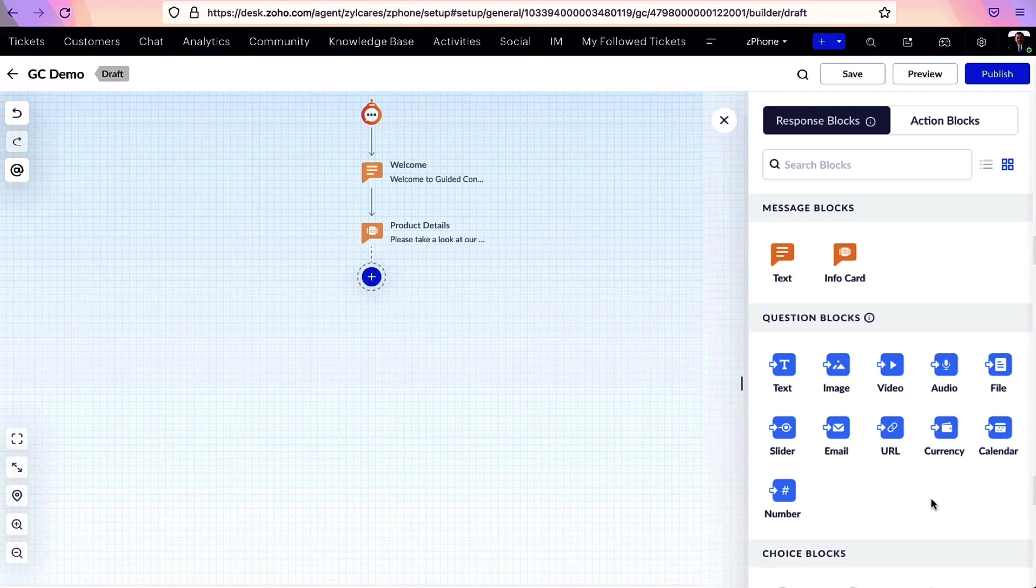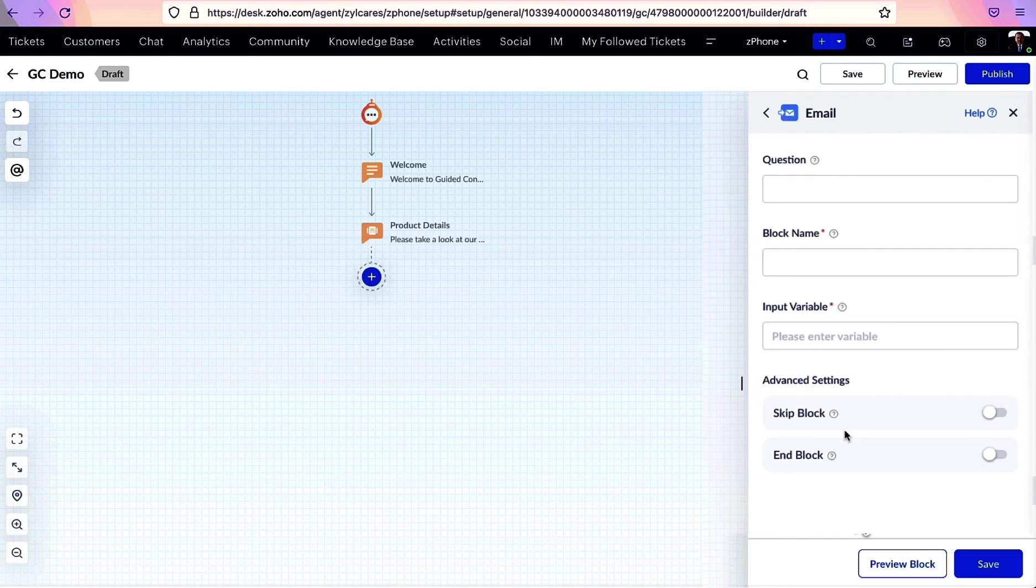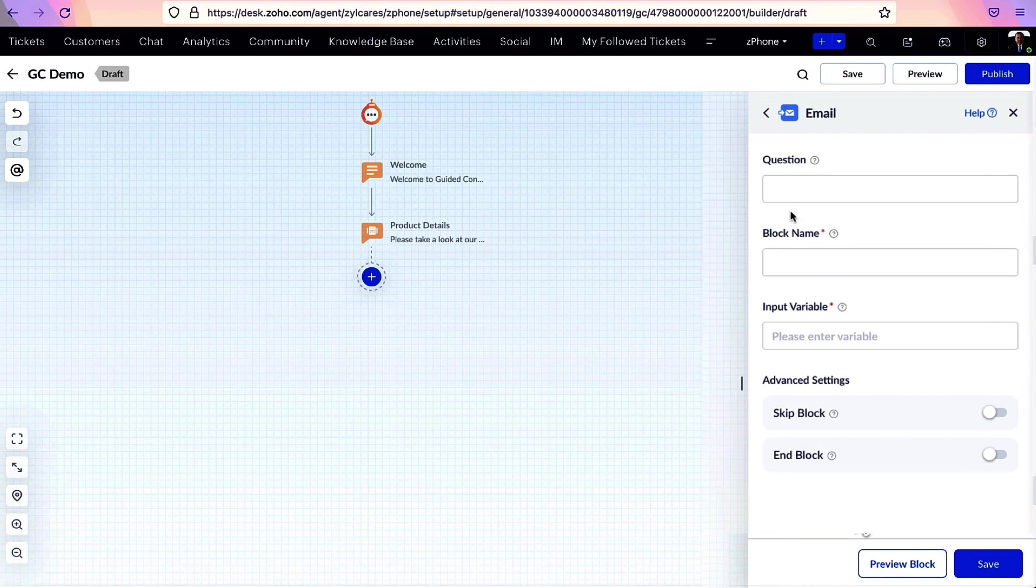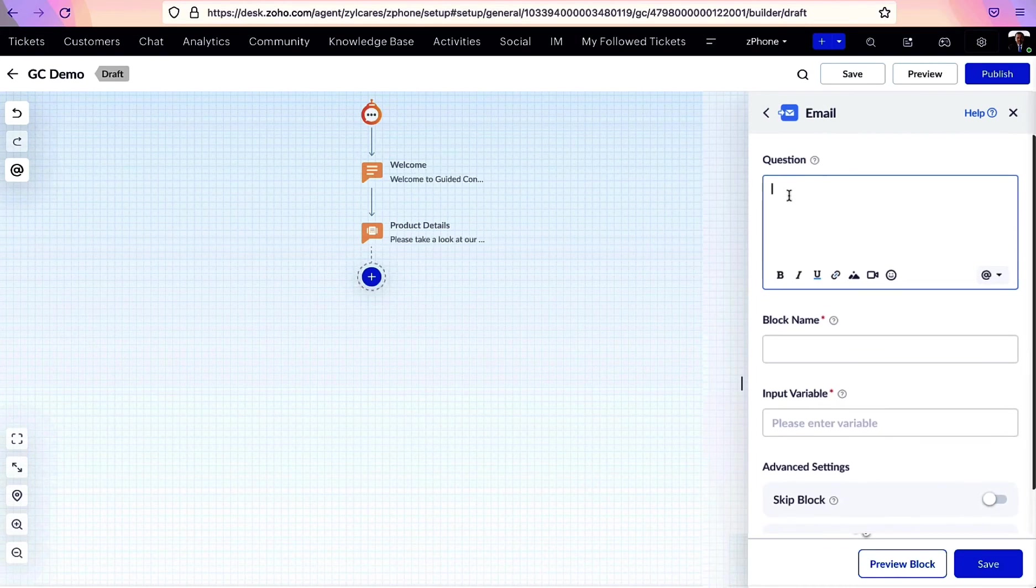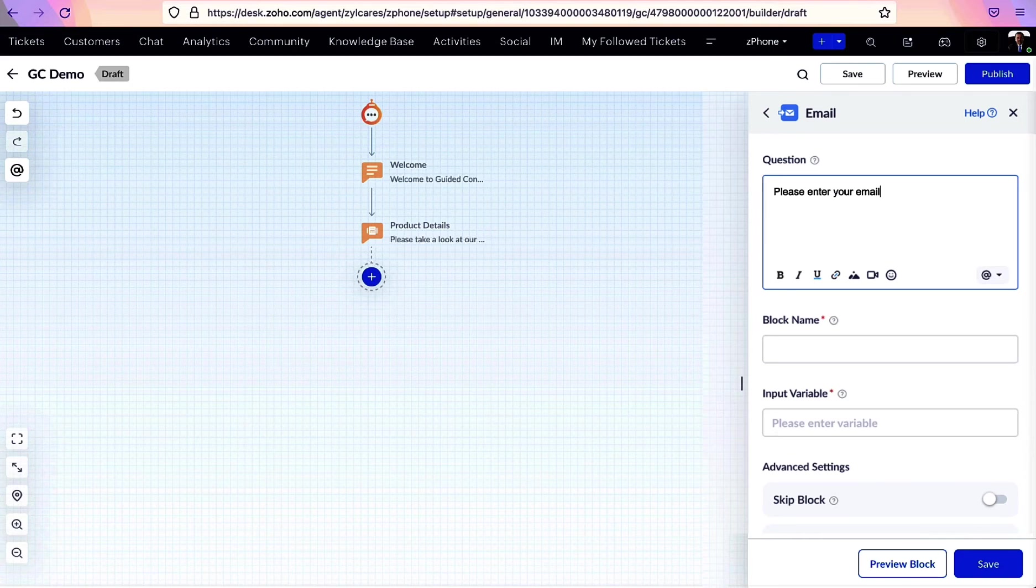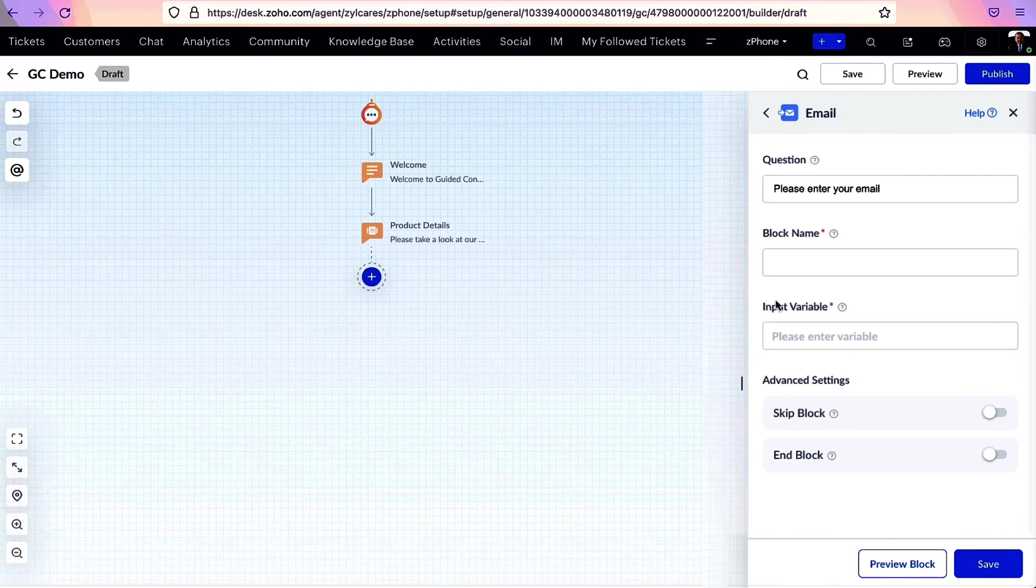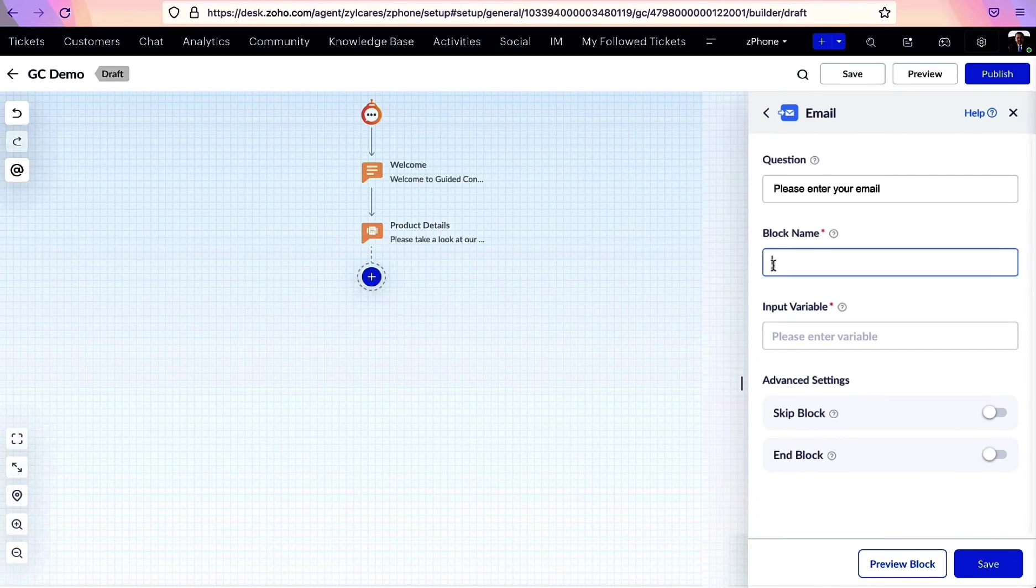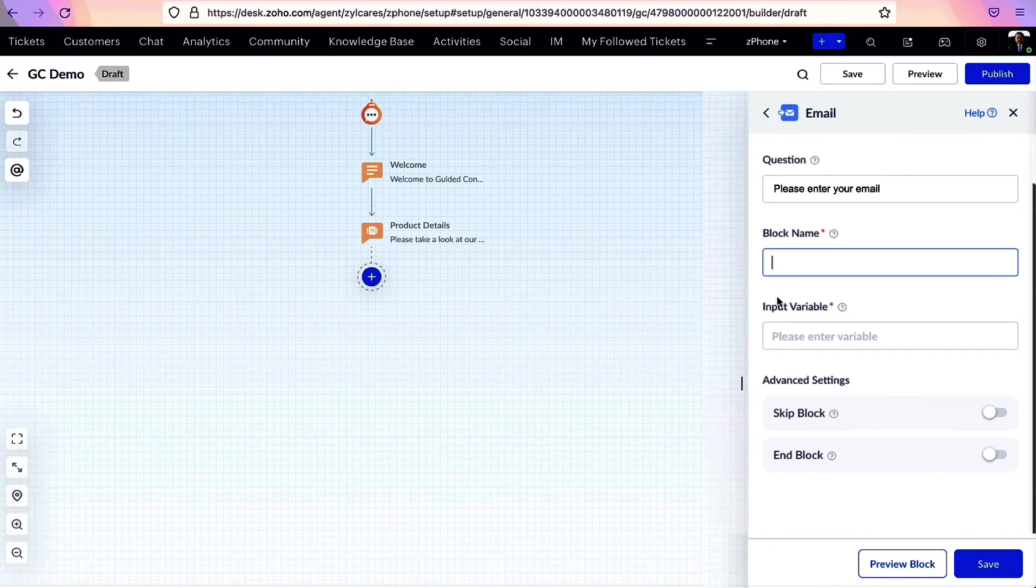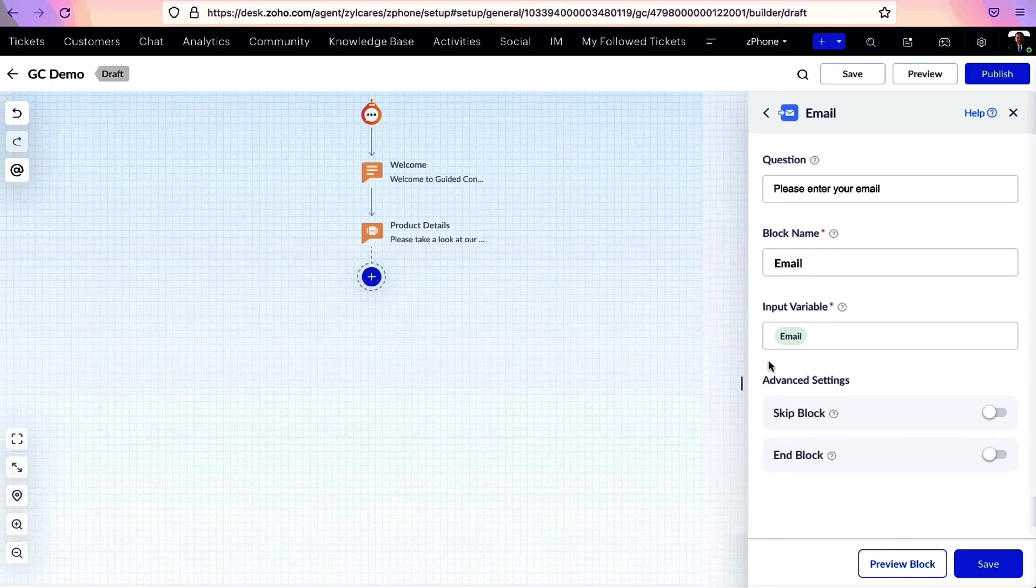Let's say you want to collect your customer's email. You can add the question that you want to ask. Notice this input variable here. This is where the customer's email will be stored. Since it's created in a block, it's called a block variable.